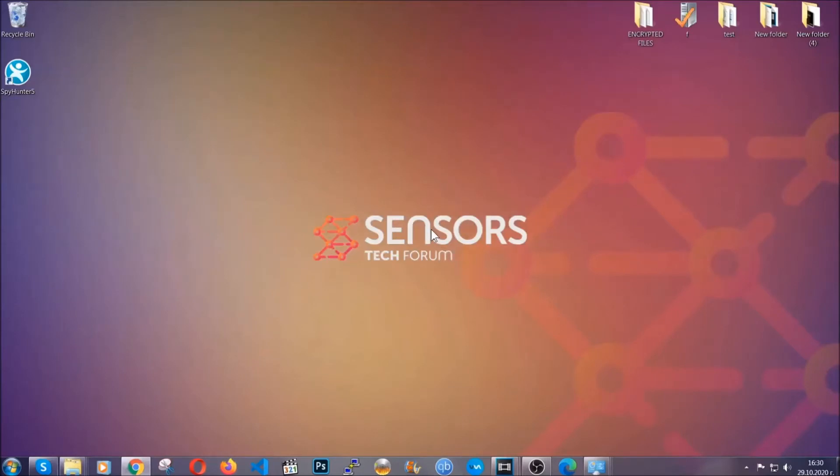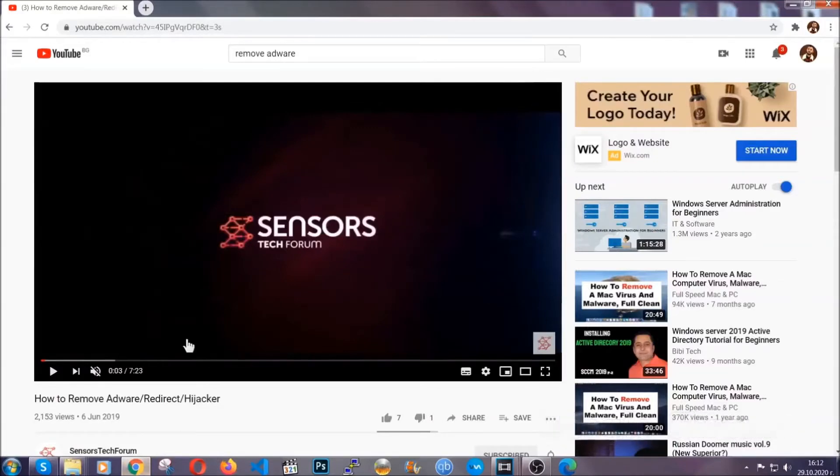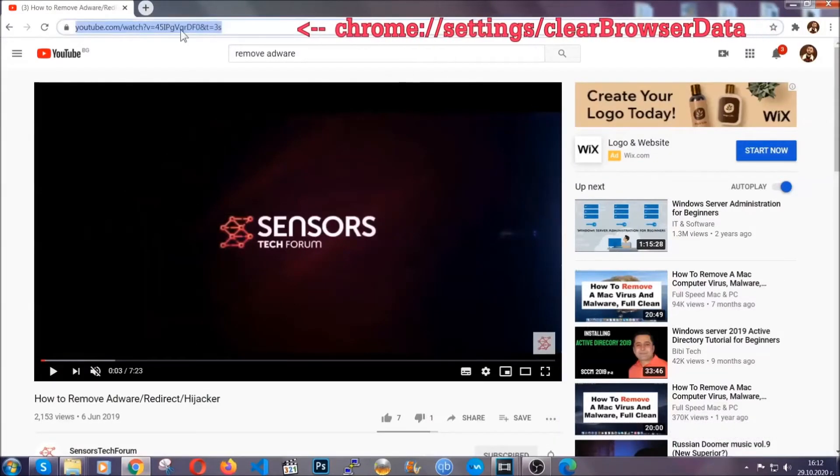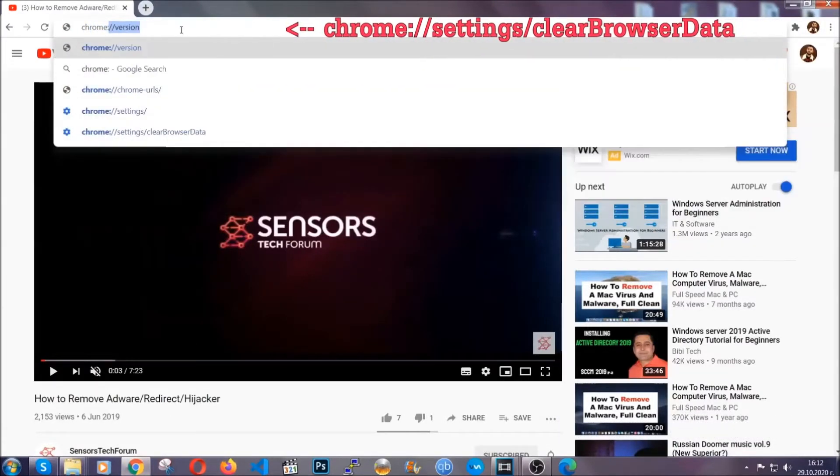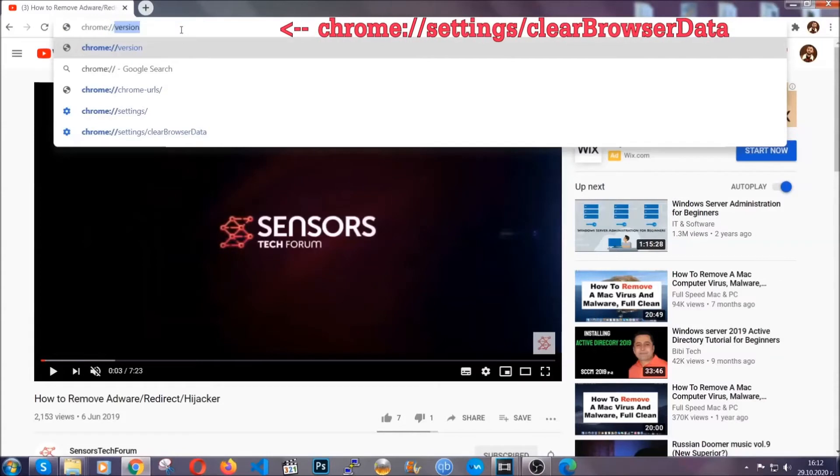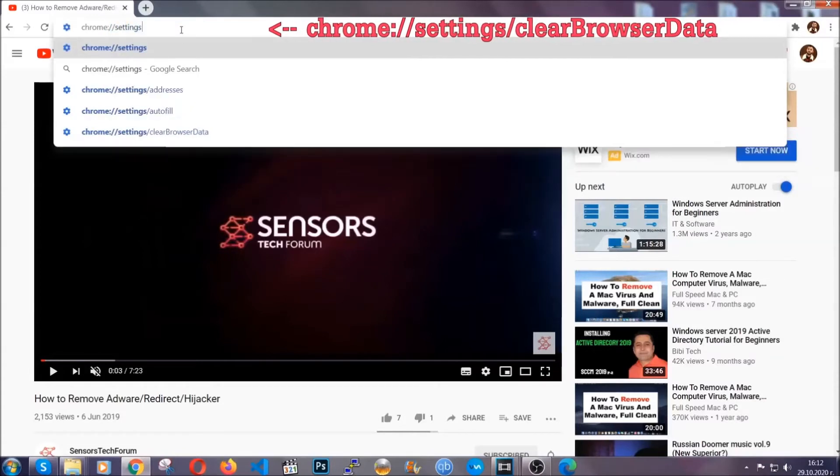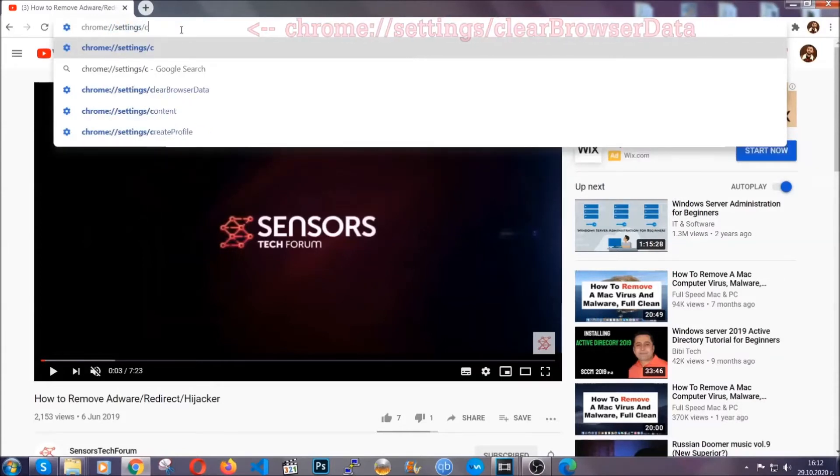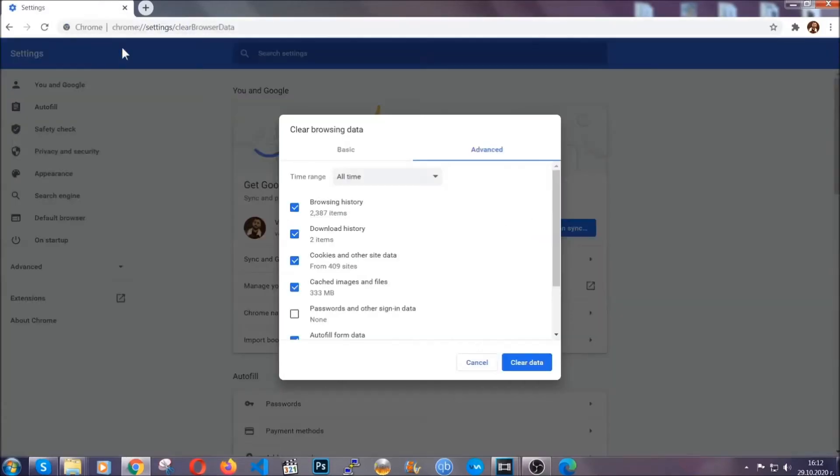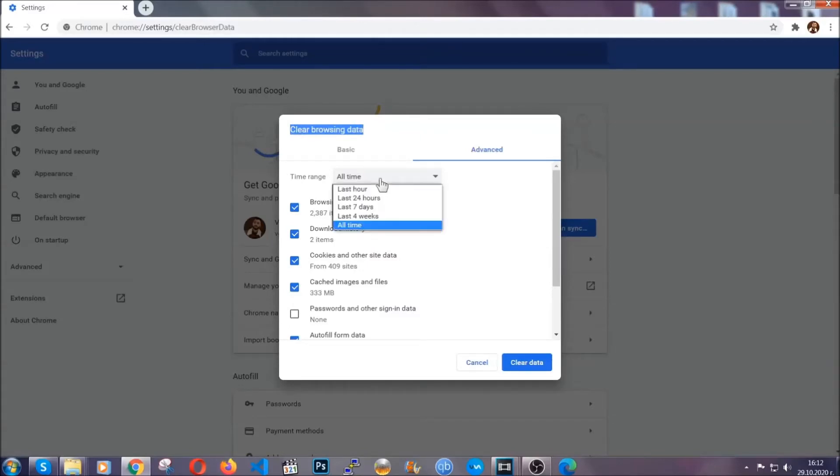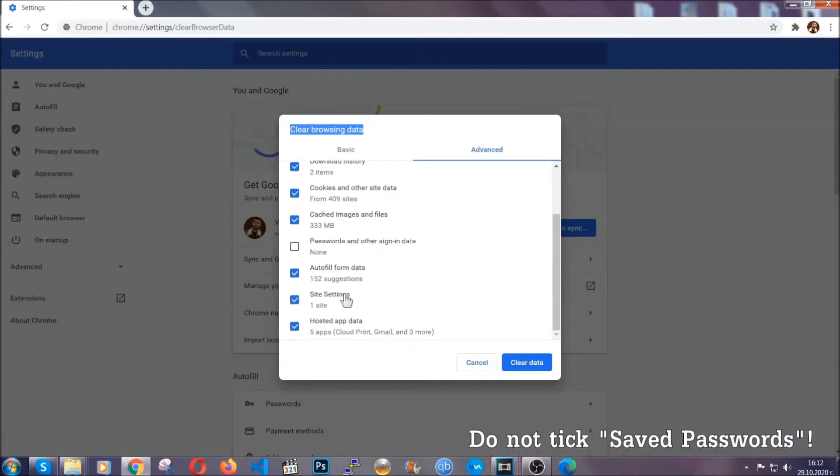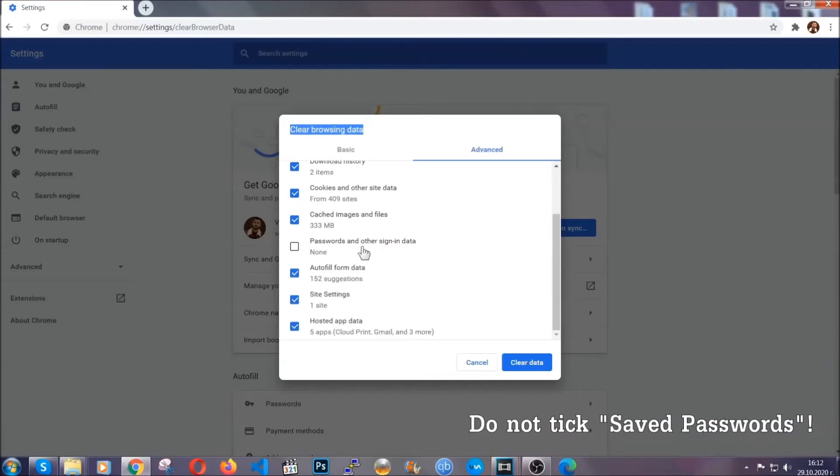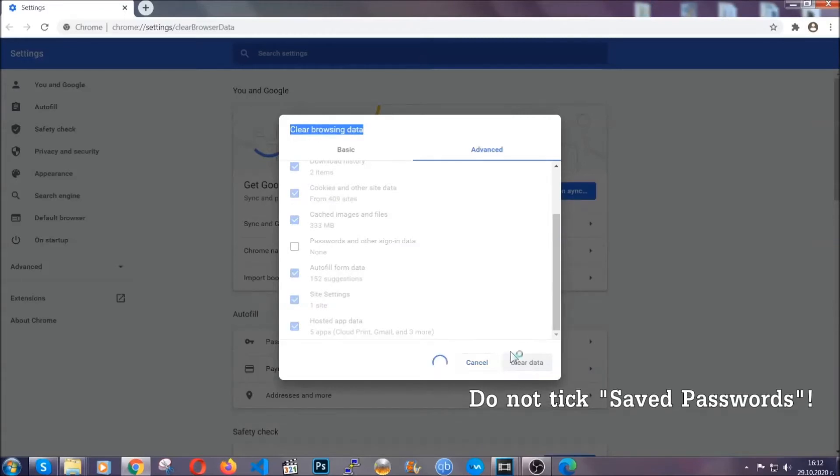I'm going to take you through most of the browsers. For Google Chrome, you're going to open Chrome and in your address bar type Chrome://settings and then clear browser data. This will open the clear browser data window. You're going to select the time range as all time, and then you're going to tick everything besides passwords and other sign-in data. Then you're going to click on the clear data button. Easy as that.